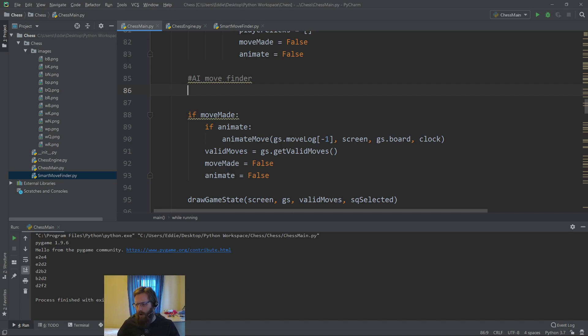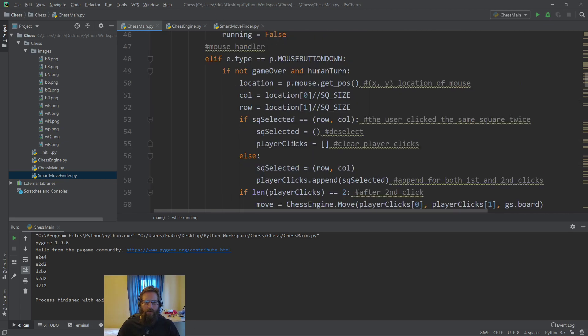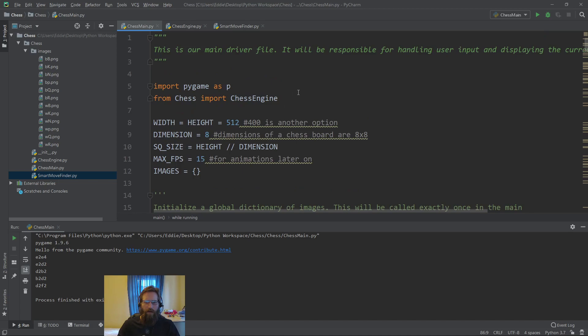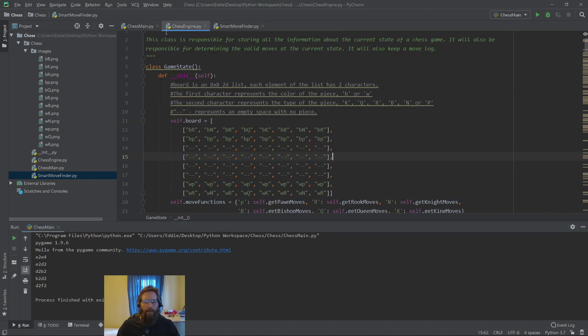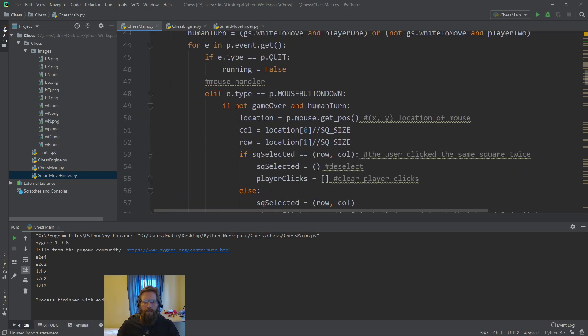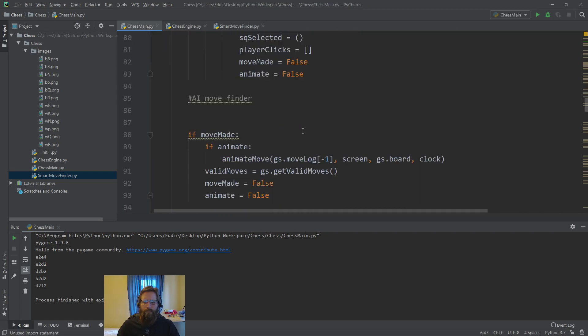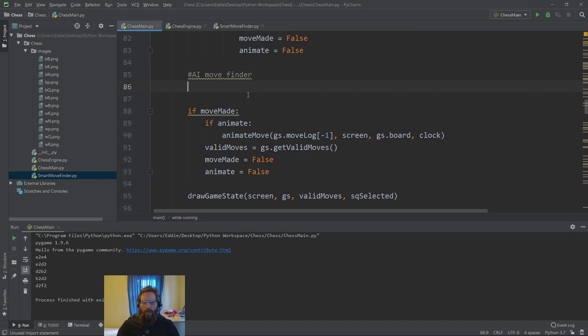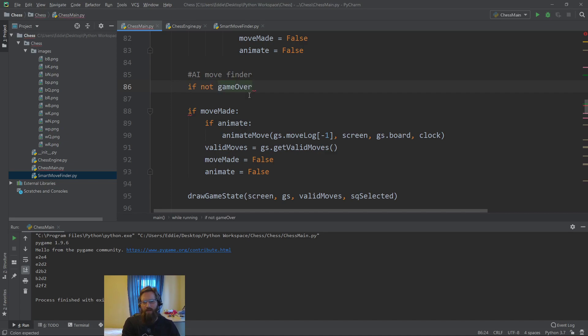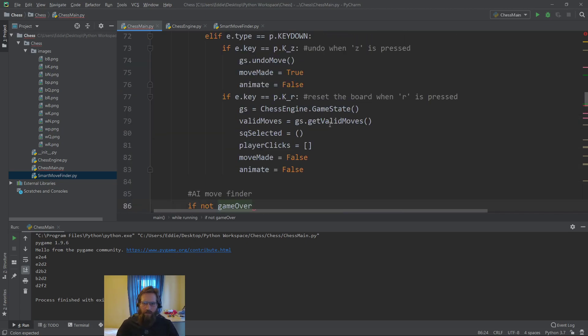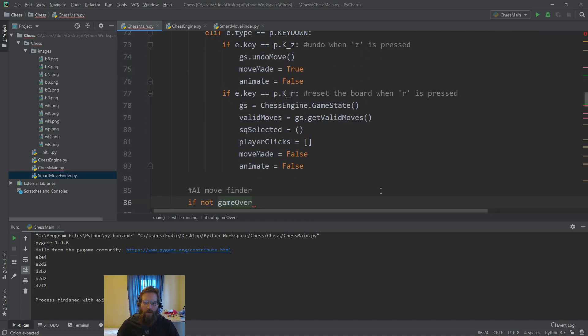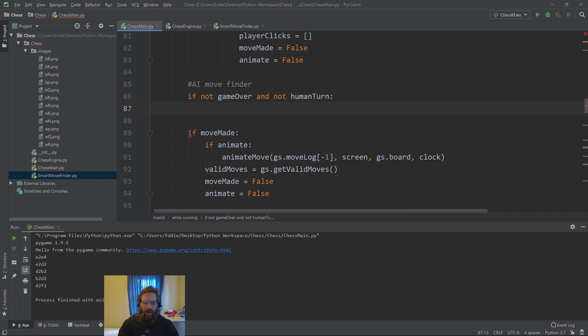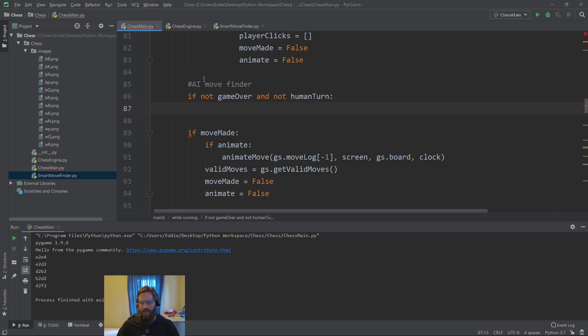First thing I'm going to do is import smart move finder along with my chess engine. What I'm going to do is I'm going to ask to make sure that it's not game over. We don't want the computer to be able to make a move if the game is over, just as we didn't want the human to be able to make a move if it was game over. This is going to happen if it's not game over and it's not the human turn. This doesn't require a click or anything like that. That's why it's not inside the events. We want the AI to move automatically.